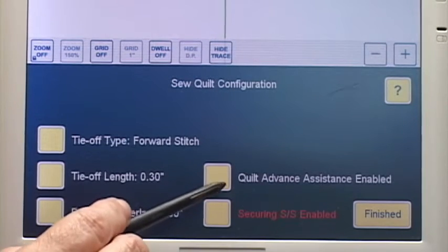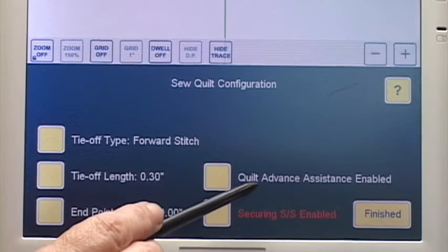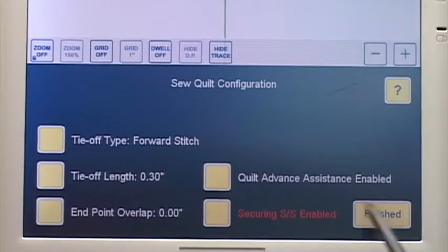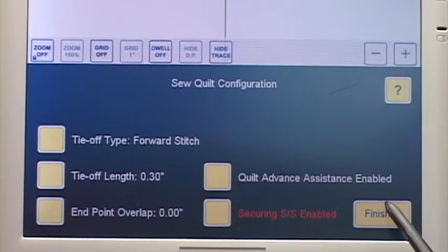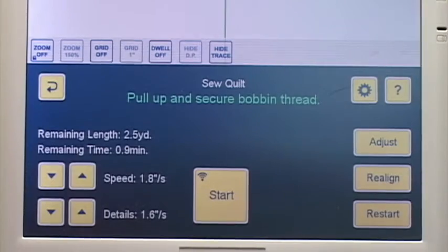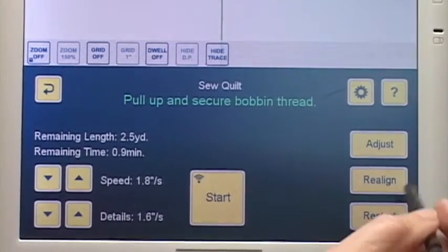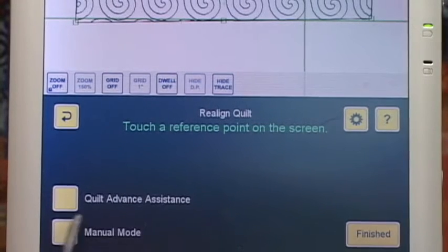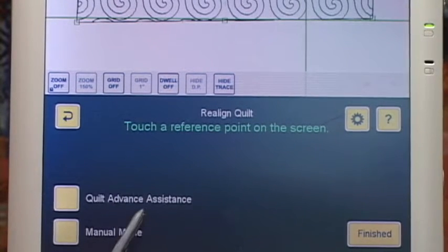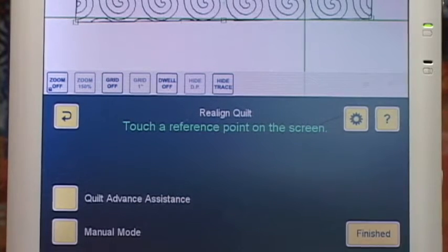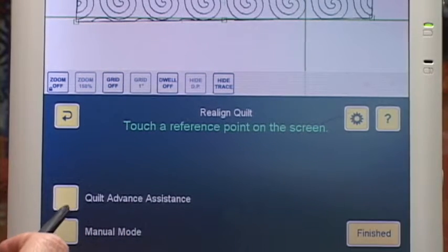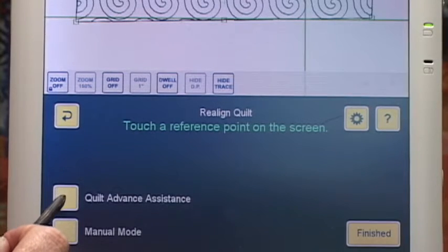The thing I'm going to show you now is this new Quilt Advanced Assistance. I have it enabled. I'm going to hit finished — all the configuration is set. Now I'm going to realign. Here is my button that says Quilt Advanced Assistance. I haven't advanced the quilt yet. I need to come here and choose Quilt Advanced Assistance, or QAA, now before I advance the quilt.